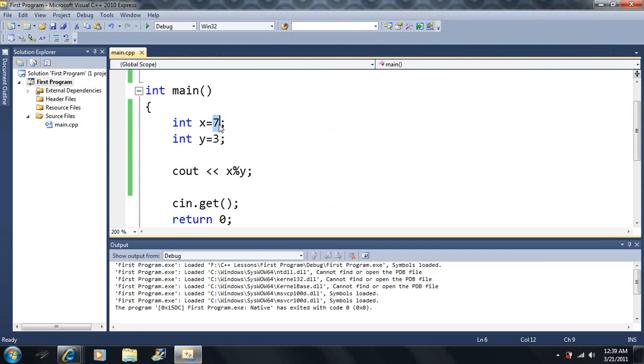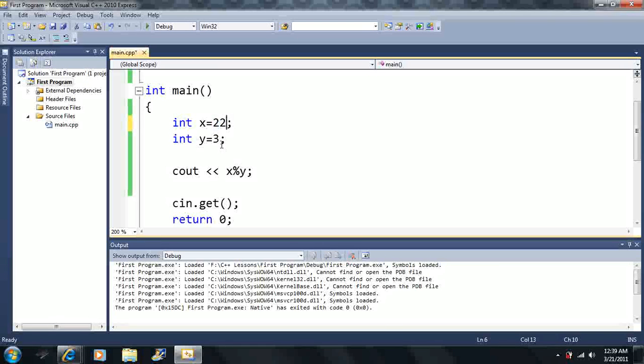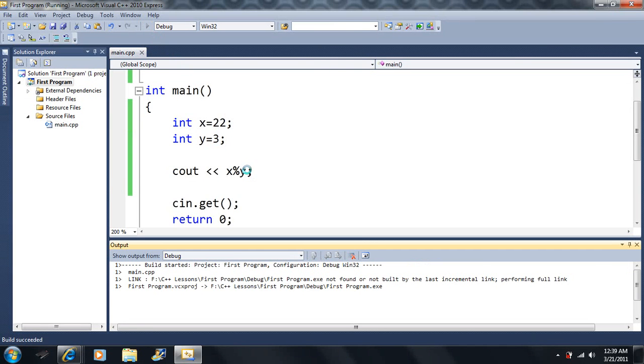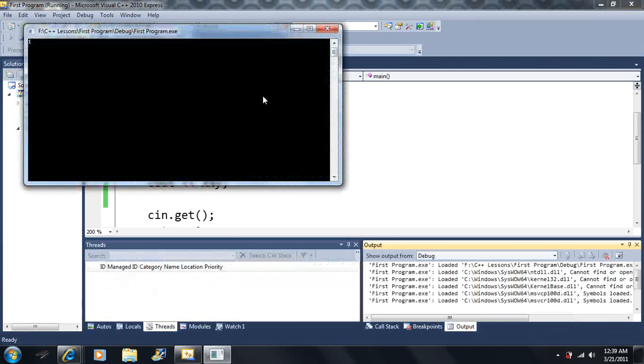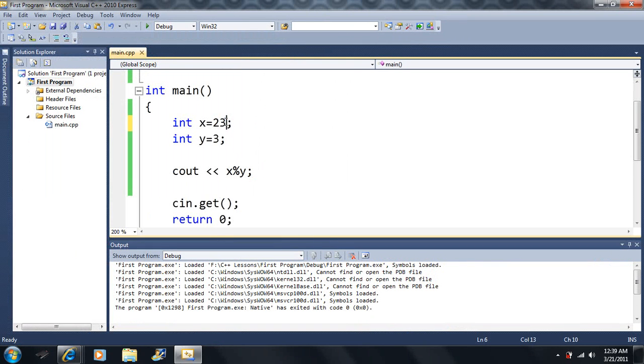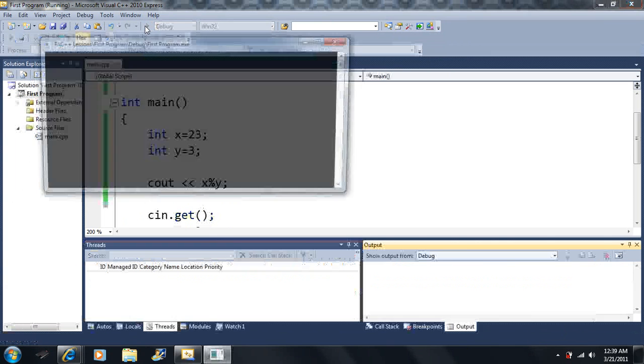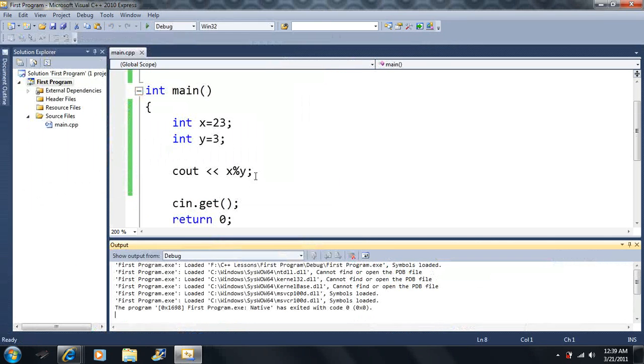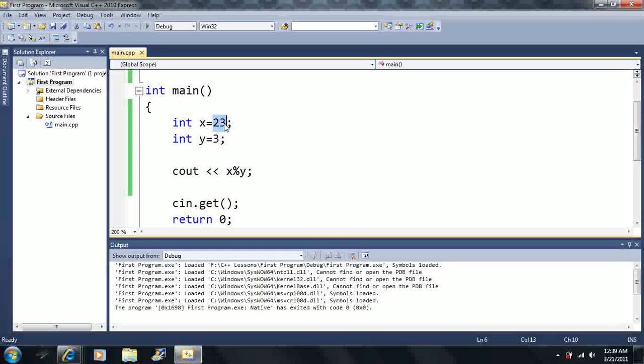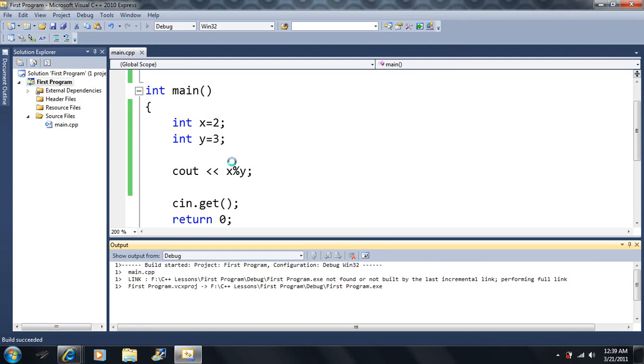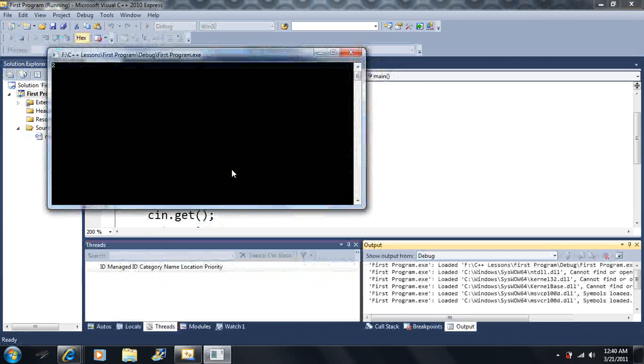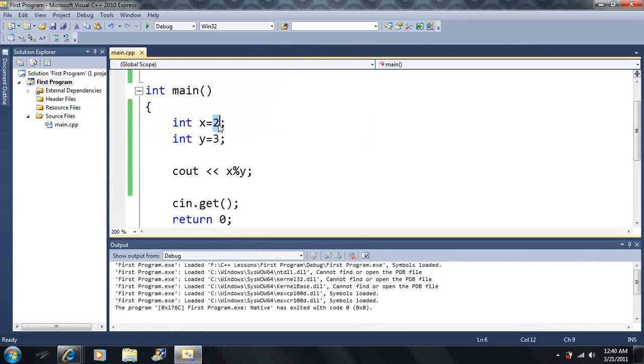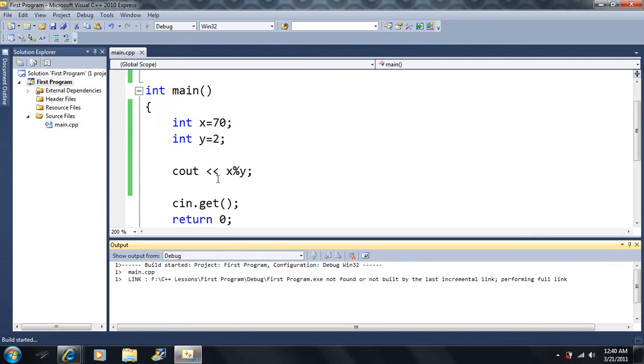So let's say we had something else. Let's say we had 22 over 3. Well, 3 goes into this thing 7 times and it will give us a remainder of 2. Or 1. Oops. So we had 23 here. The remainder is 2. So that's how the modulus operator works. It will only give you the remainder. So let's say we had 2 divided by 3. Well, 3 goes into 2 zero times and it's a remainder of 2. So we can always get the remainder. Let's say we had 70 divided by 2. Well, 2 goes into 70 thirty-five times, but we don't have a remainder, so this will be zero.